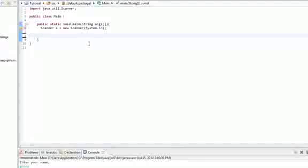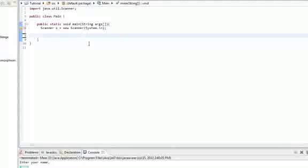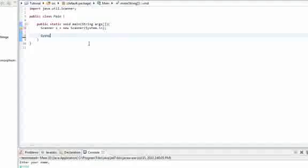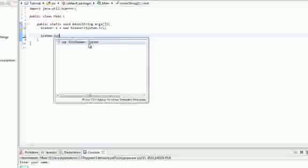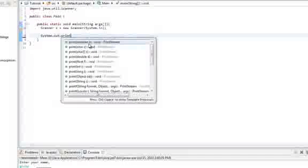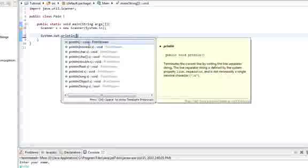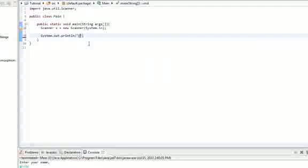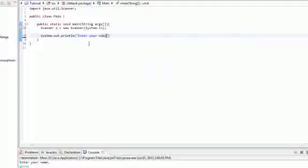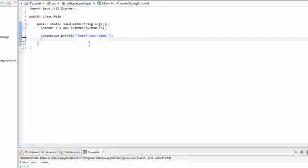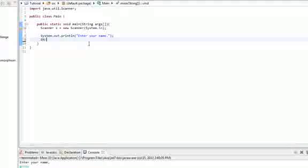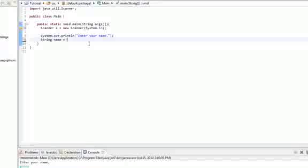So we type in system.out.println enter your name, then we do string name equals s.nextline.